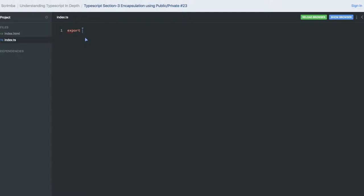So let's talk about the first class, which is a variable. Here we will talk about how we can declare a variable using public. So here I am declaring 'a' as a public variable having a default value.